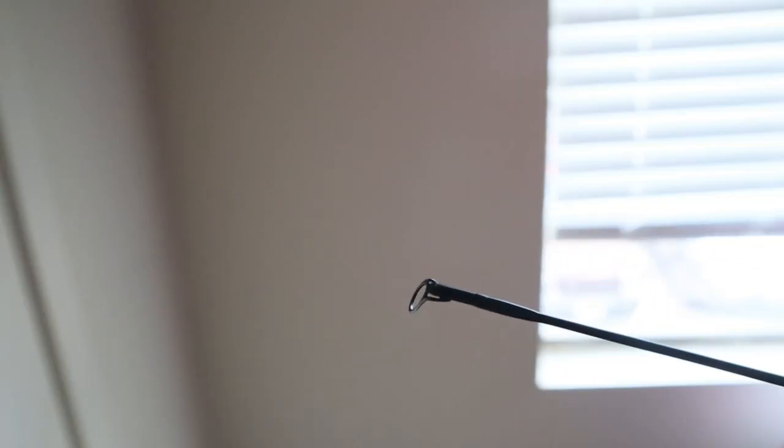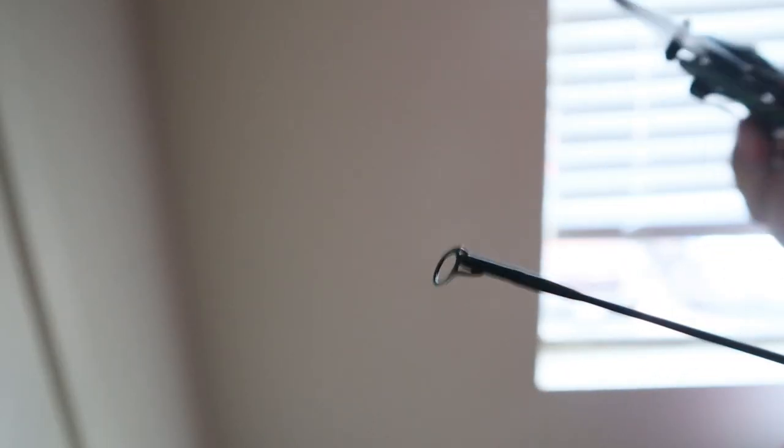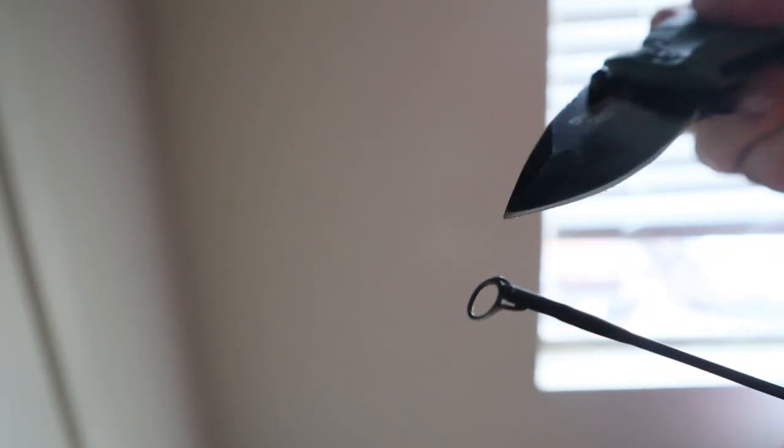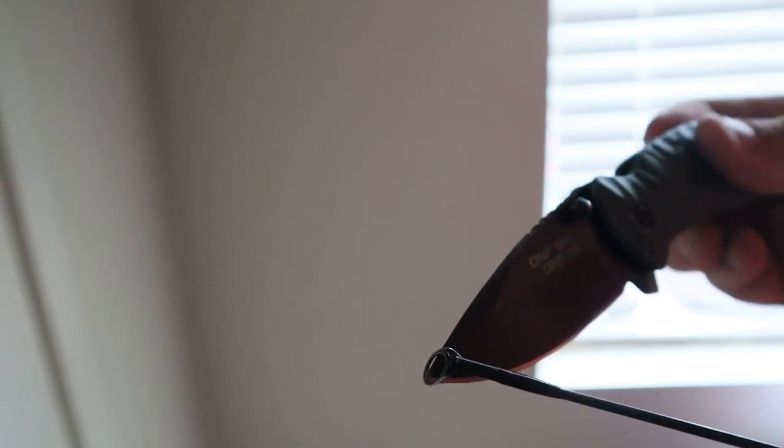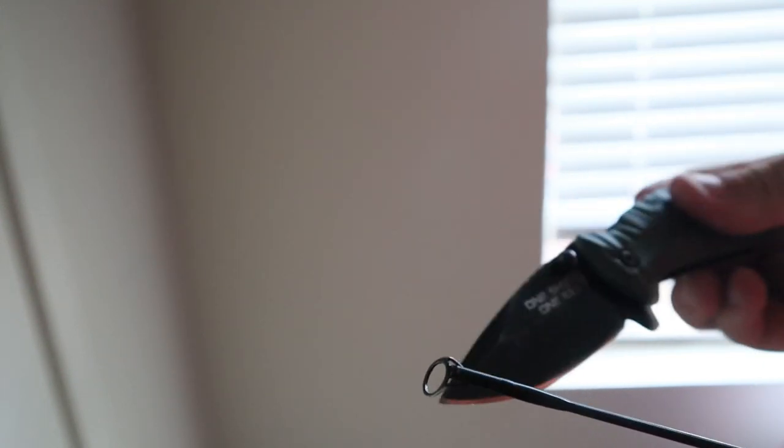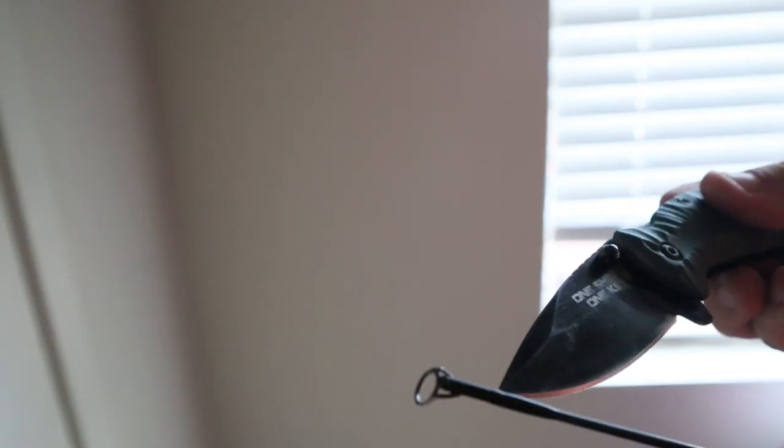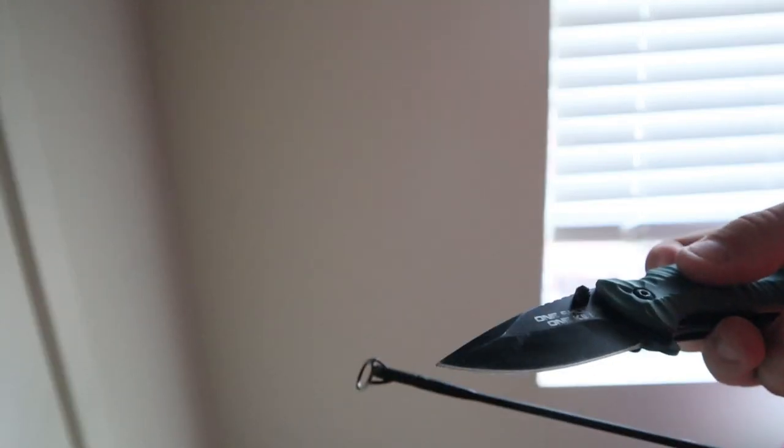Today we're going to be showing you how to replace a rod tip. As you can see right here, this rod tip no longer has the gasket going around the ring, so the line is rubbing straight on metal which is causing abrasions to the line and can lead to you losing really big fish. So what you want to do whenever you see this is either replace that little lining or completely replace the whole rod tip. In this case, we're going to be replacing the whole rod tip.